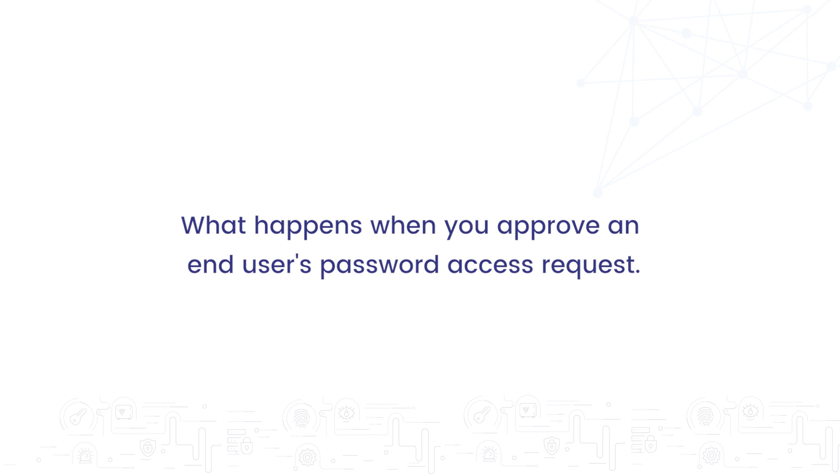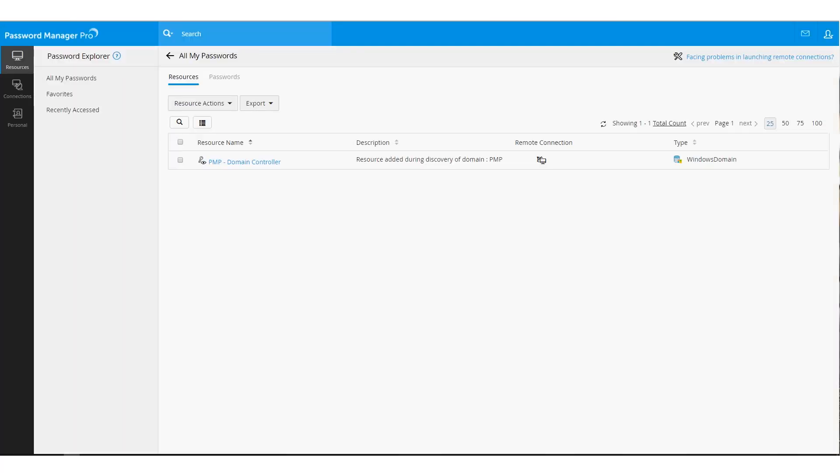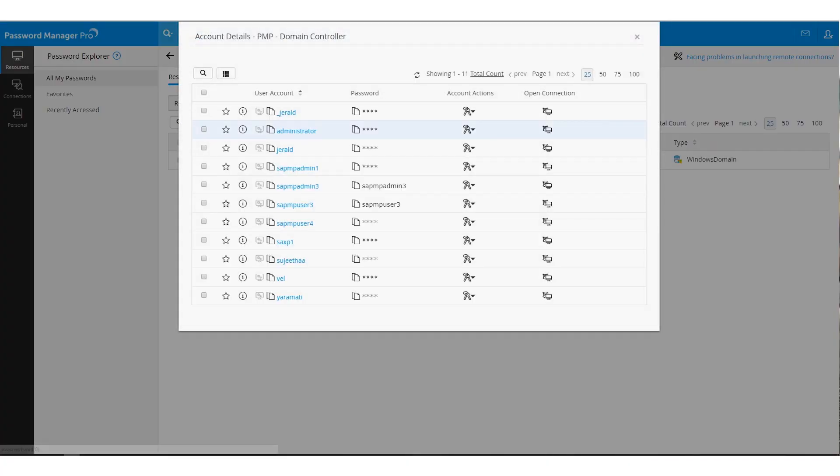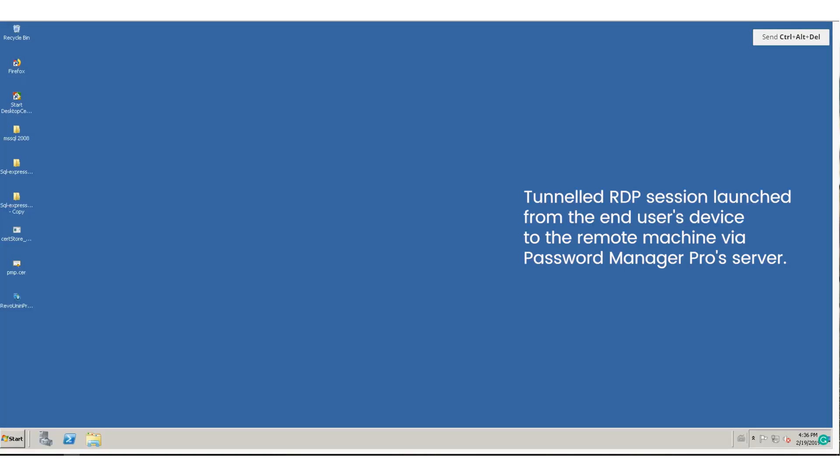Once a user logs into Password Manager Pro, they will be able to retrieve passwords as well as automatically log on to remote resources. This way, the RDP session to the target resources is launched from the user's browser. Auto-logon is supported for Windows, SSH and SQL-based devices.